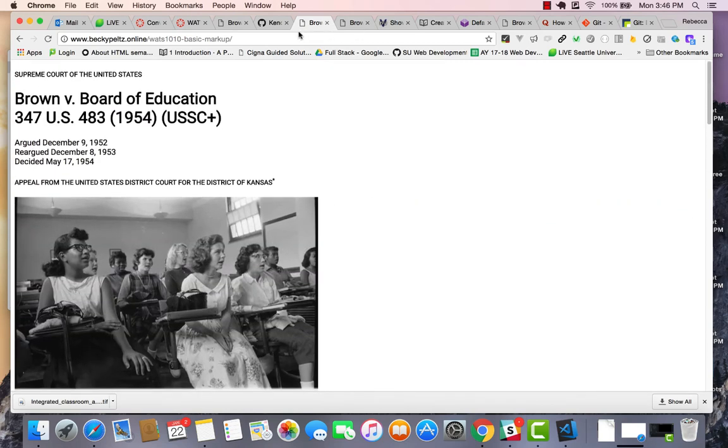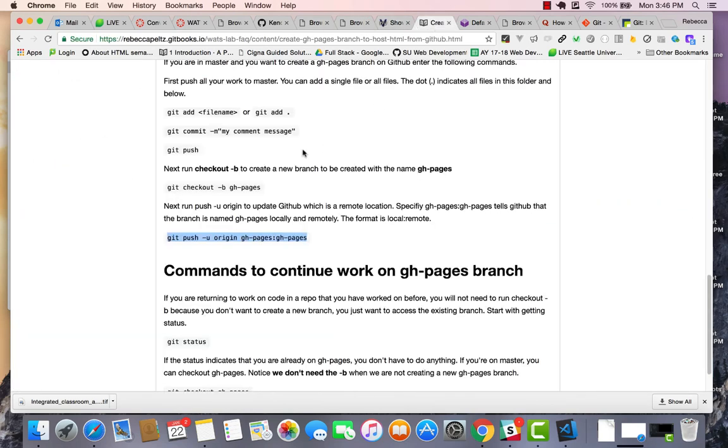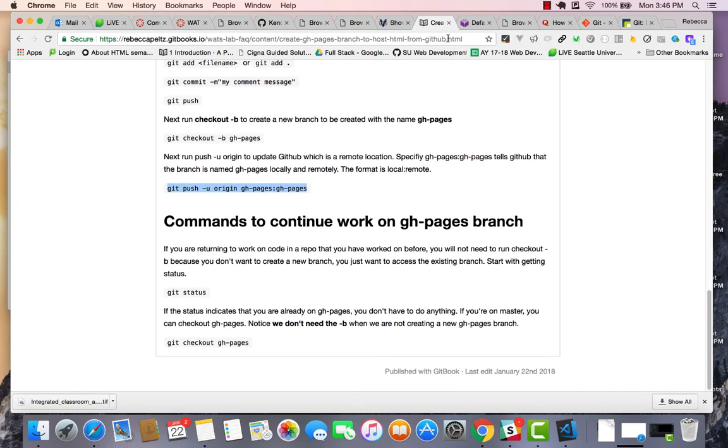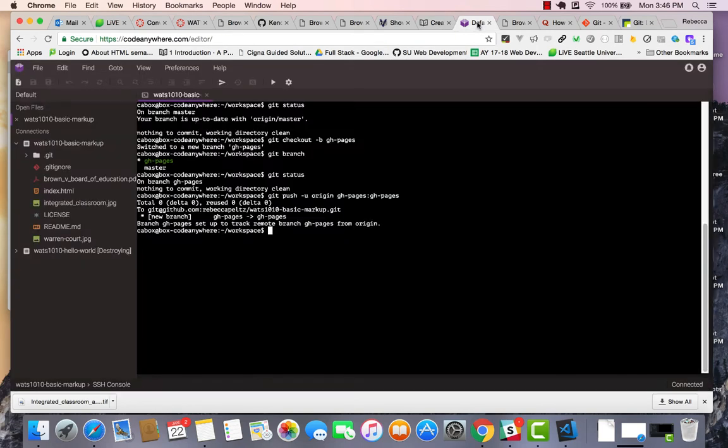So those are the steps, and I recommend using this FAQ to help prompt you or create your own cheat sheet to help you remember these steps. Now here's something else that you can do.